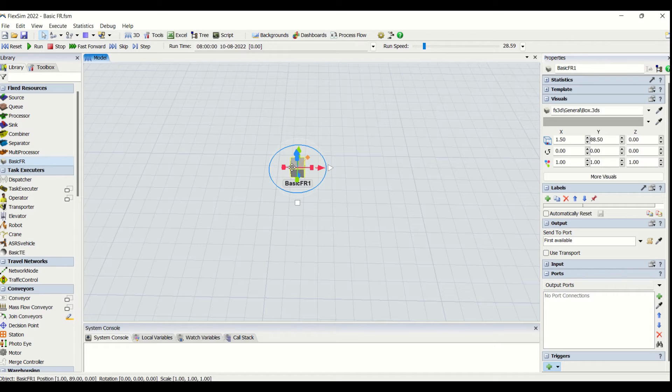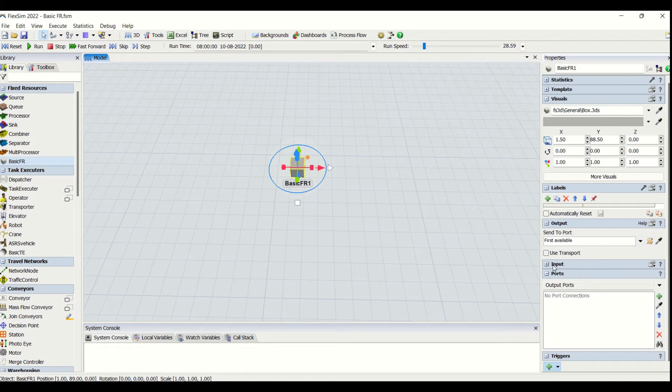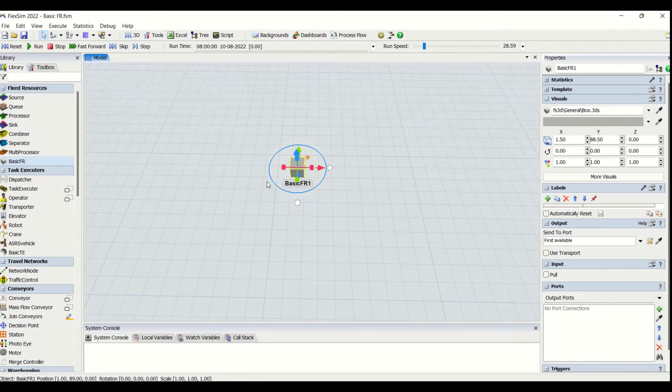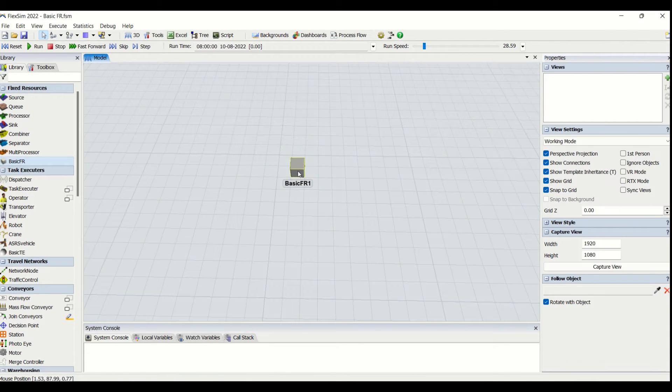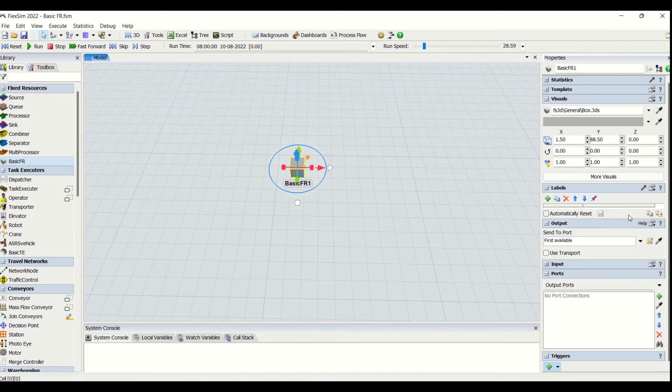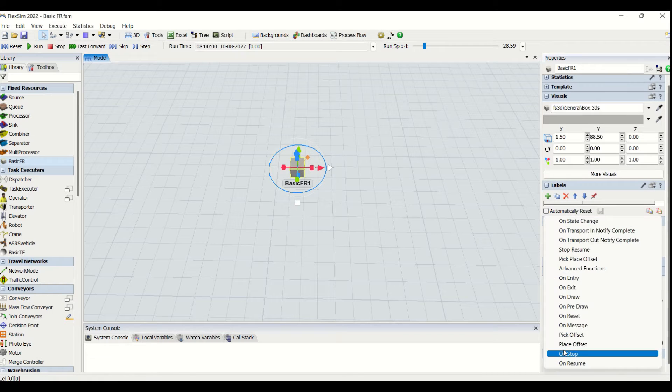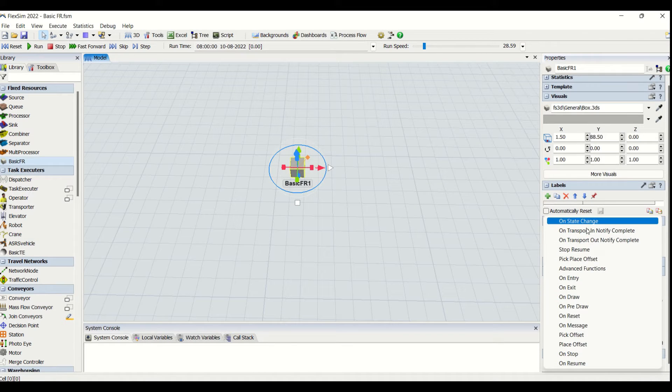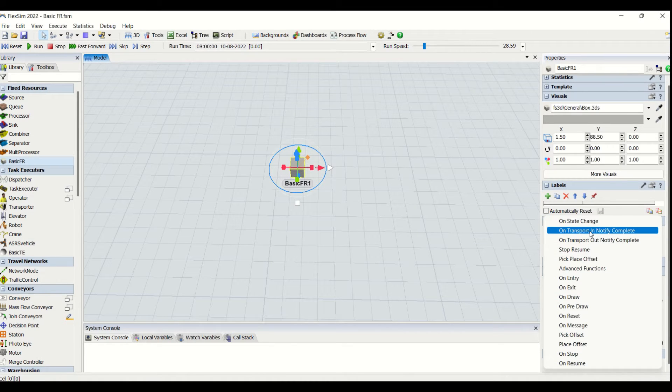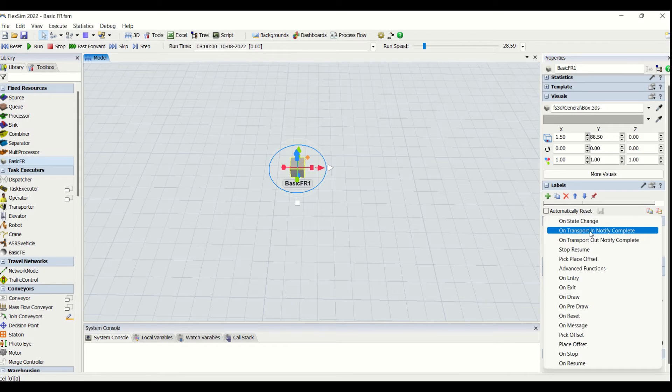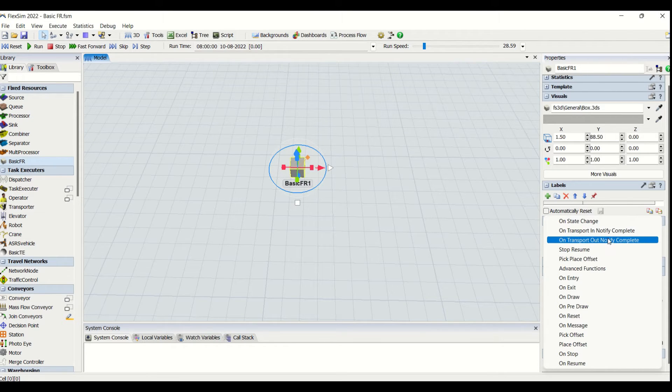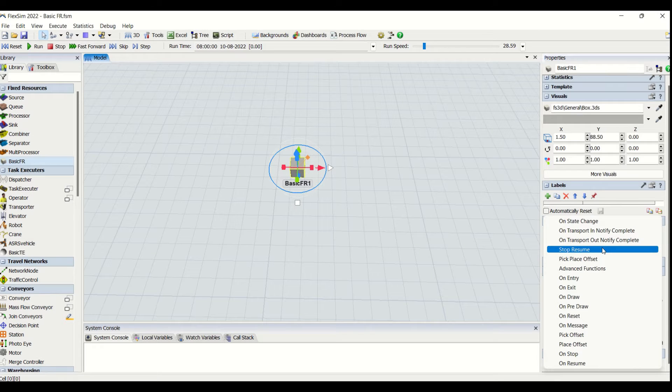be very easily utilized for creating custom libraries by modifying this Basic FR. So this Basic FR has many different triggers which are not present on fixed resources, that is on transport in notify, on transport out notify, complete, stop,